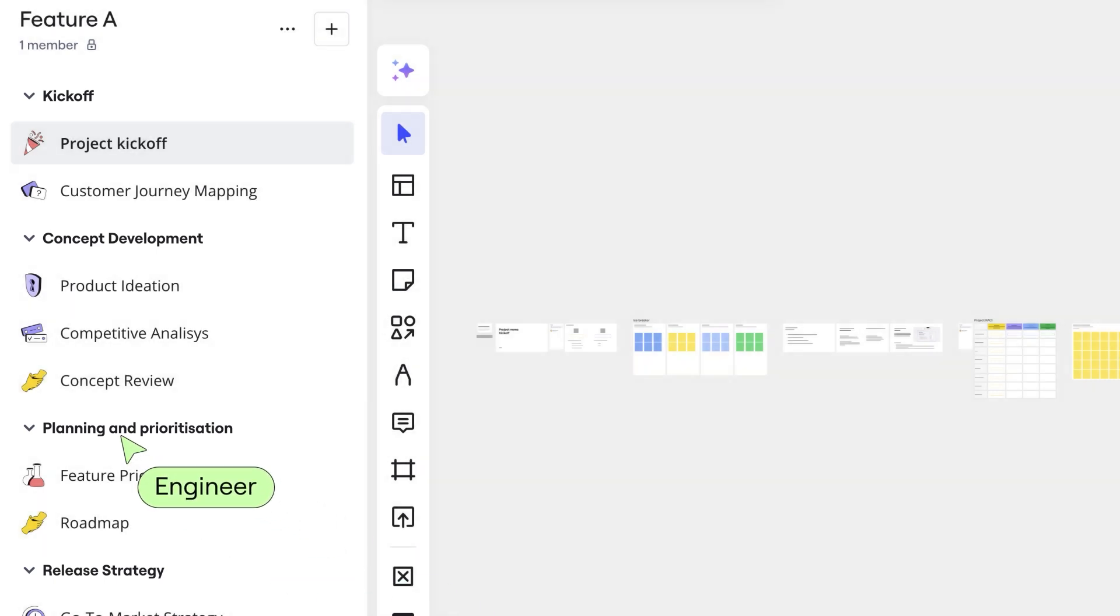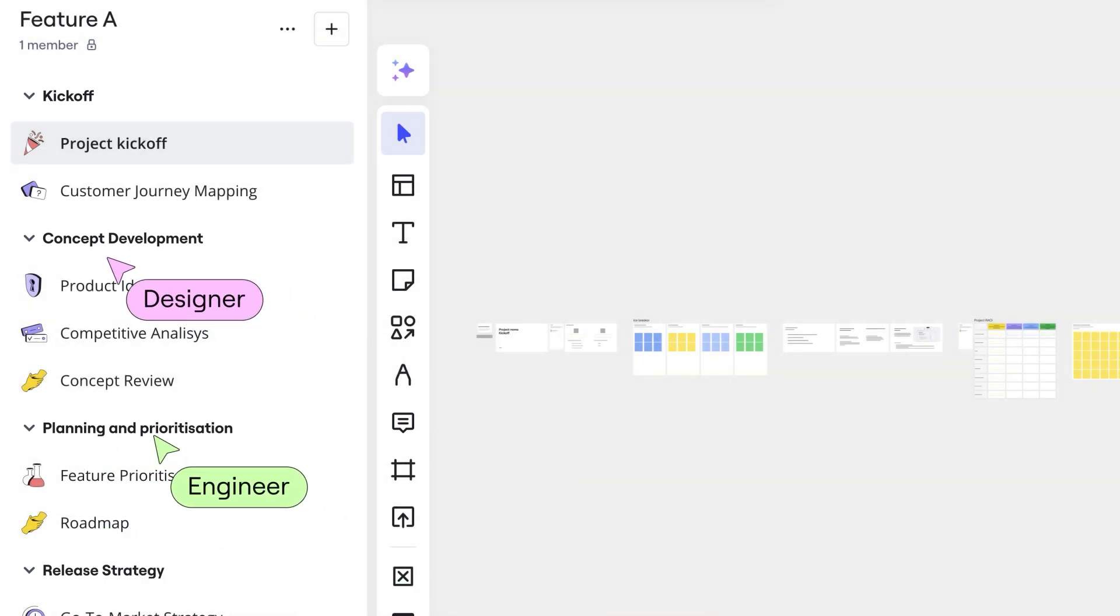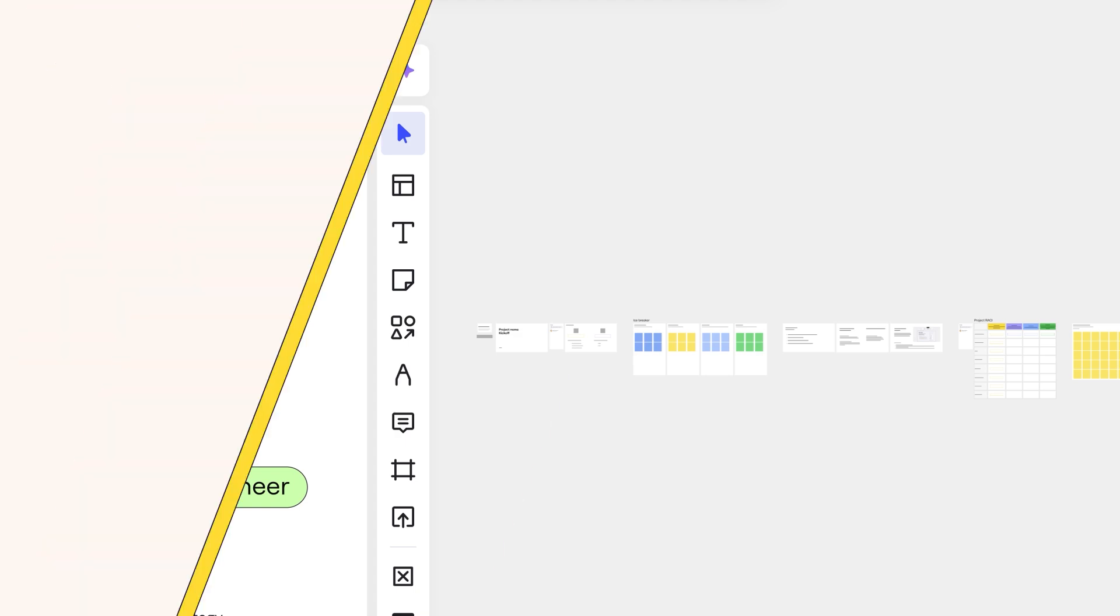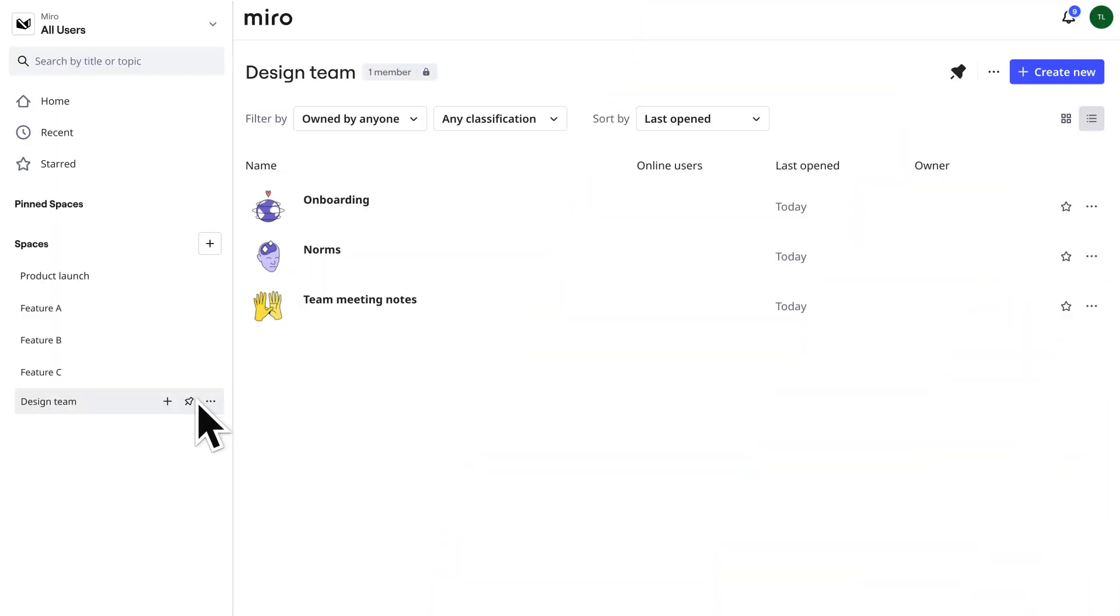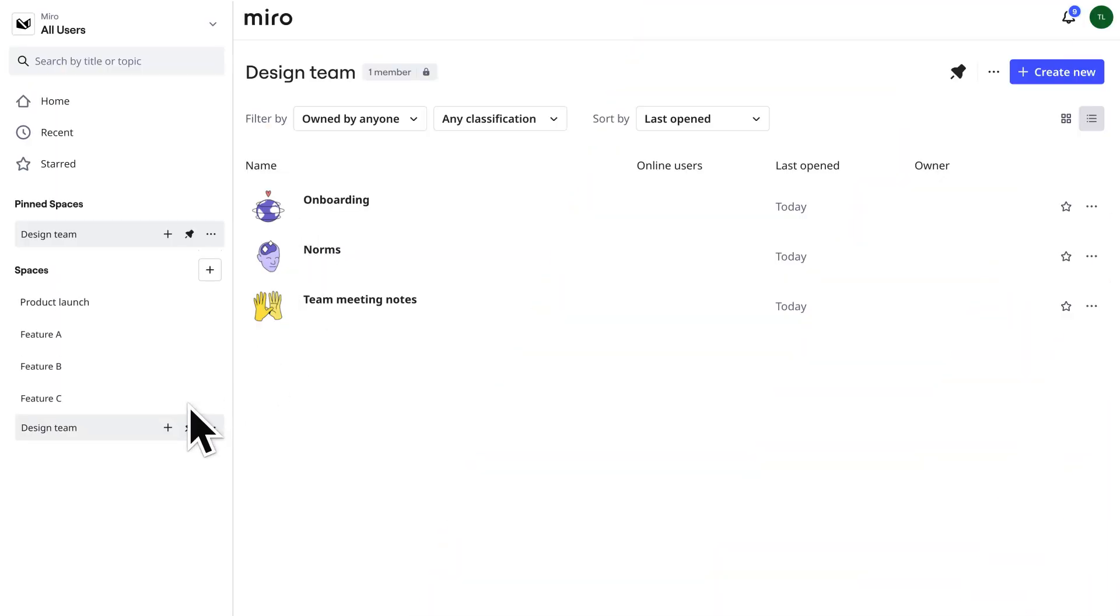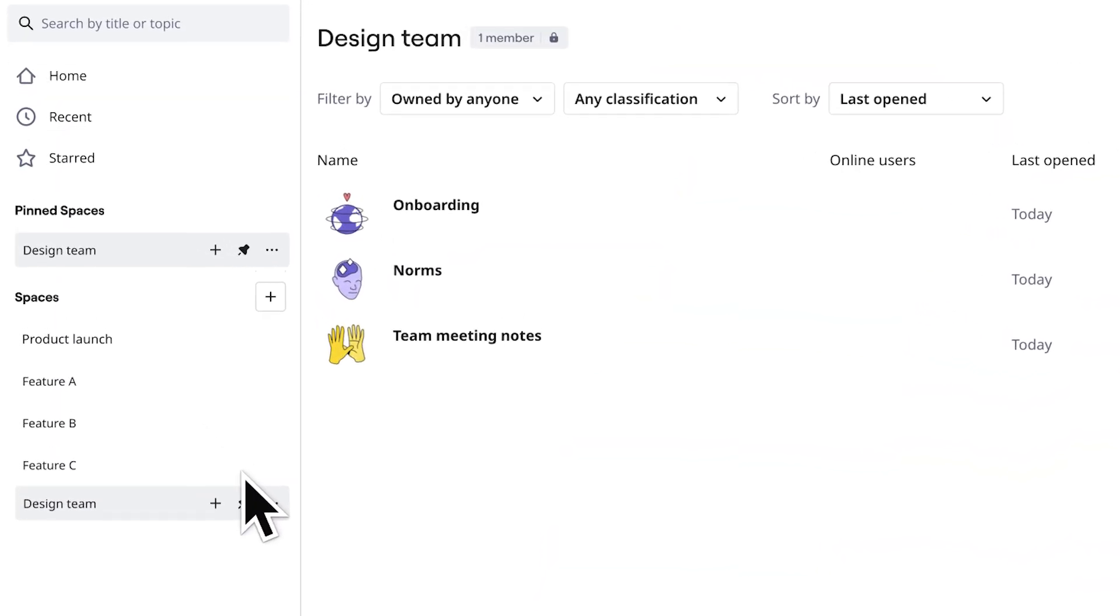So engineering creates their content here, and design drags and drops their research here. Everyone on the team pins this space, so it's at the top of their sidebar for easy access.